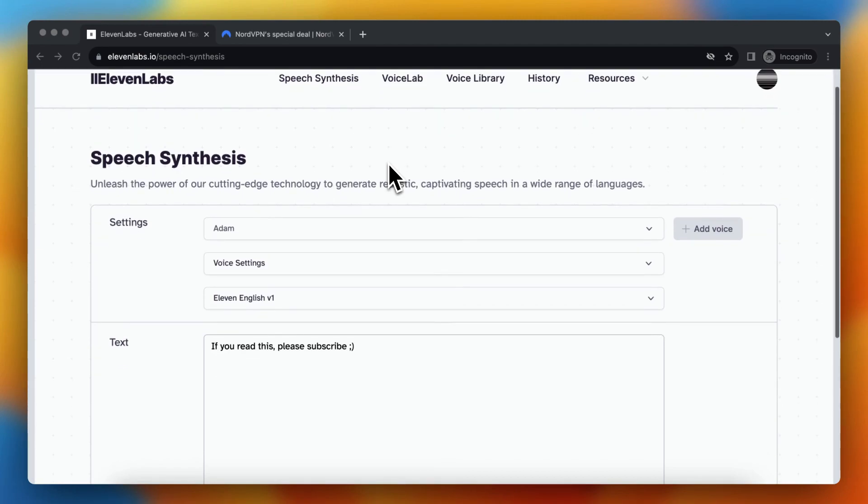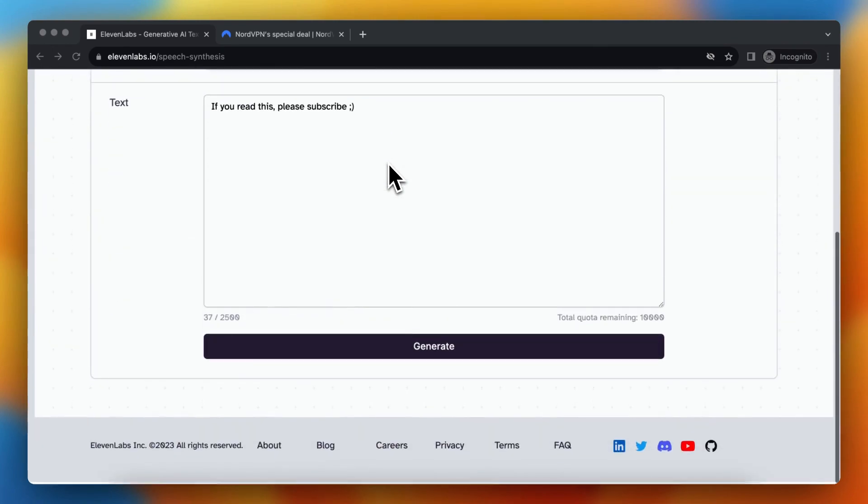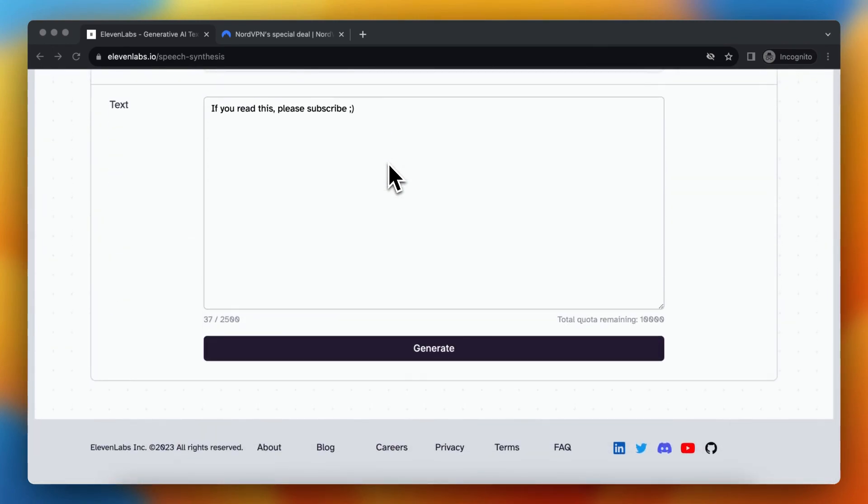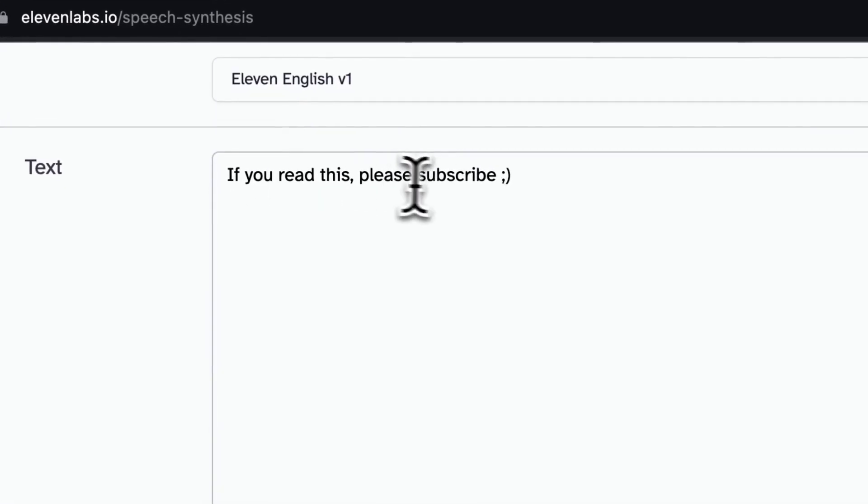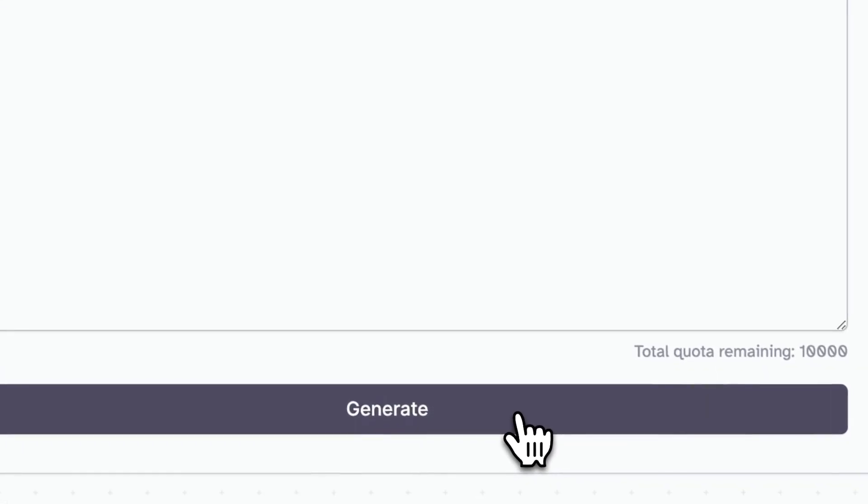So let's test it right now. I want to generate this. If you read this, please subscribe. So let's tap on generate.